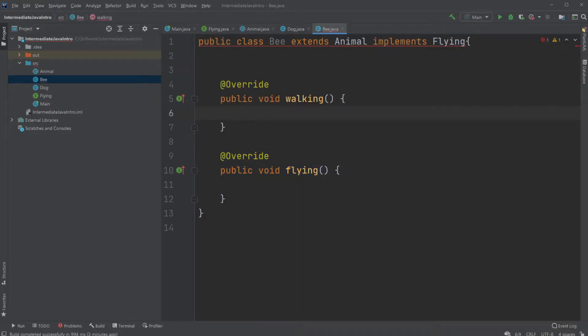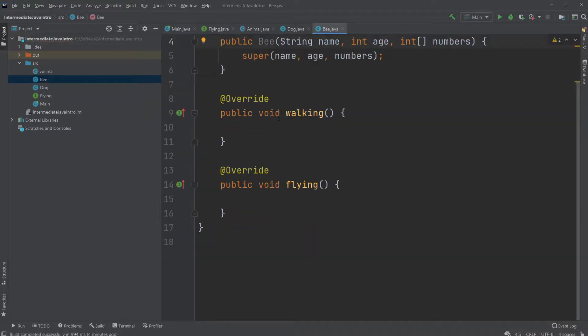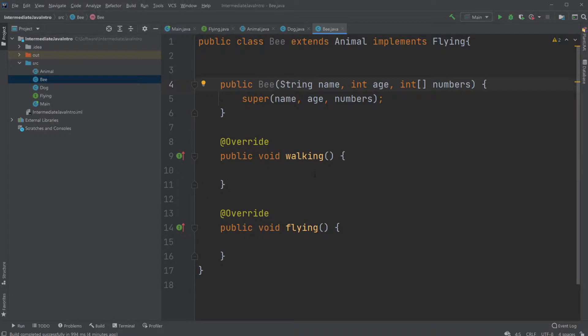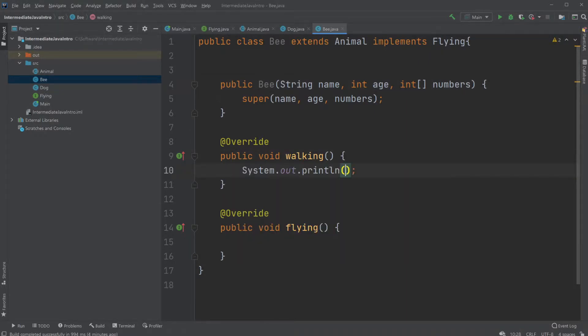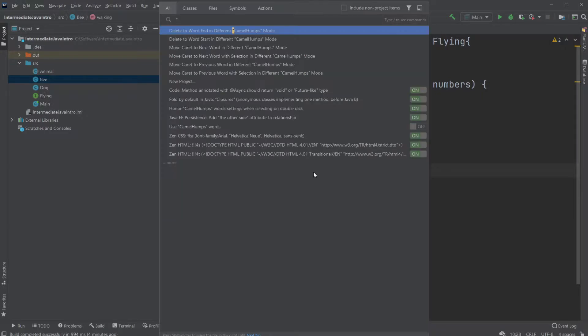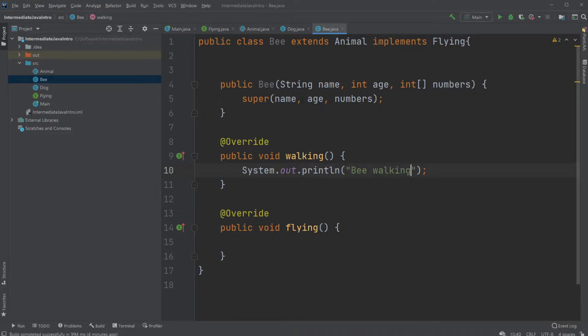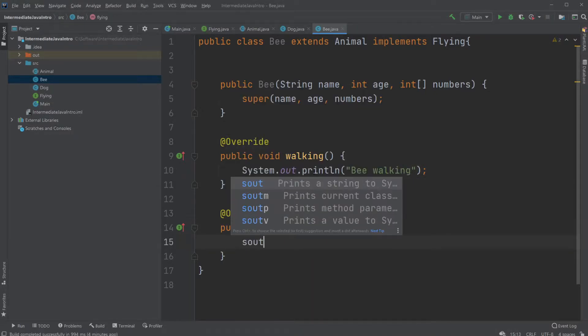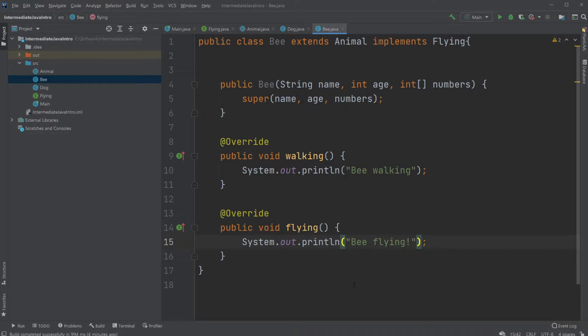Now we need to implement first of all two methods. Two abstract methods from animal, but also from the interface flying. I don't know, I guess you can say a bee can be walking. I think that's okay. And the constructor. So we would just do bee walking, bee flying. That's kind of funny.